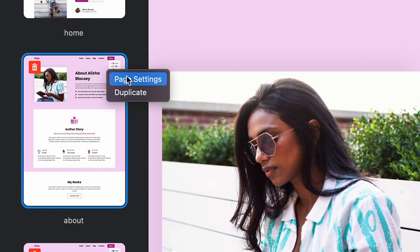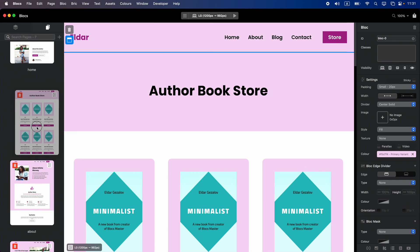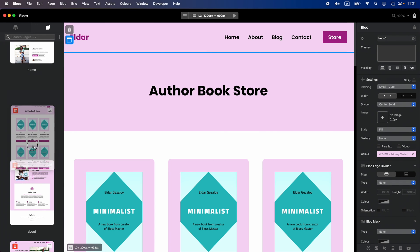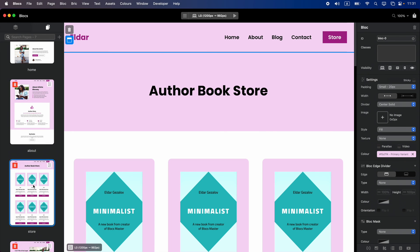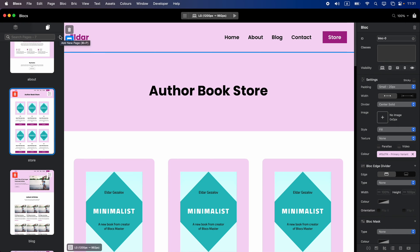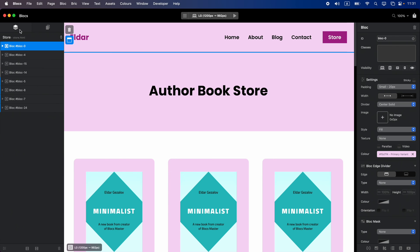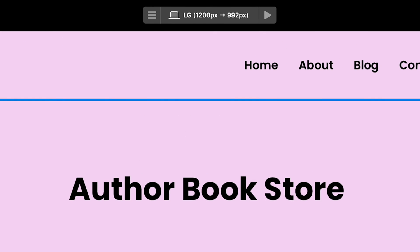We can access the page settings, duplicate pages, and rearrange them if we want. There's also a plus icon which allows us to add new pages to our project, which we will do later in different parts of this course.